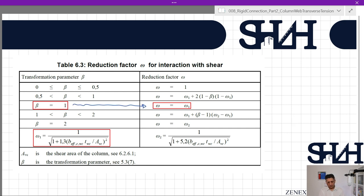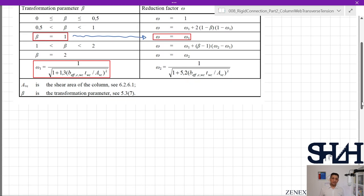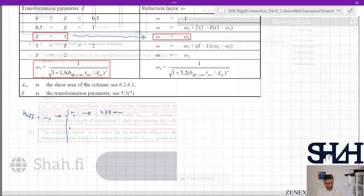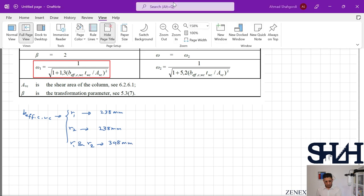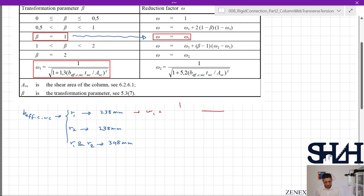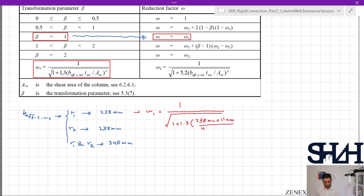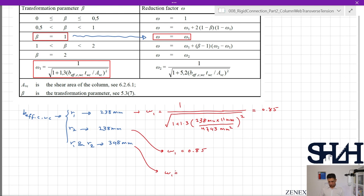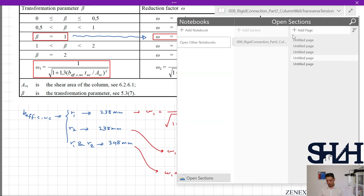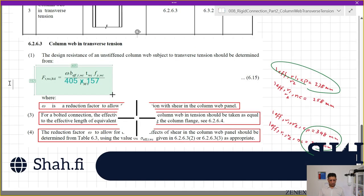Coming back to Table 6.3, since beta = 1, omega equals omega_1. We calculate omega_1 = 1 / √(1 + 1.3 × (beff,t,wc × twc / Avc)²). For beff = 238 mm: omega_1 = 1 / √(1 + 1.3 × (238 × 11 / 4743)²) = 0.85. For beff = 348 mm: omega_1 = 0.74.